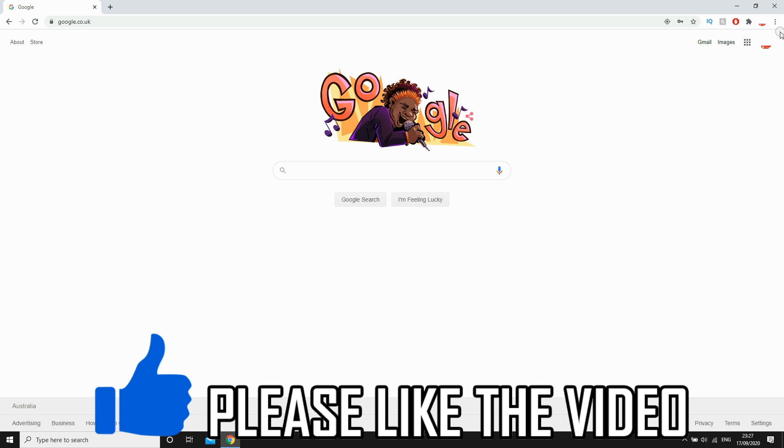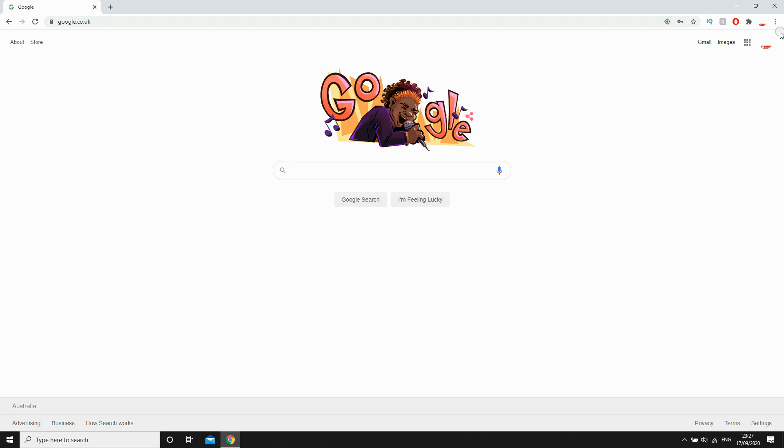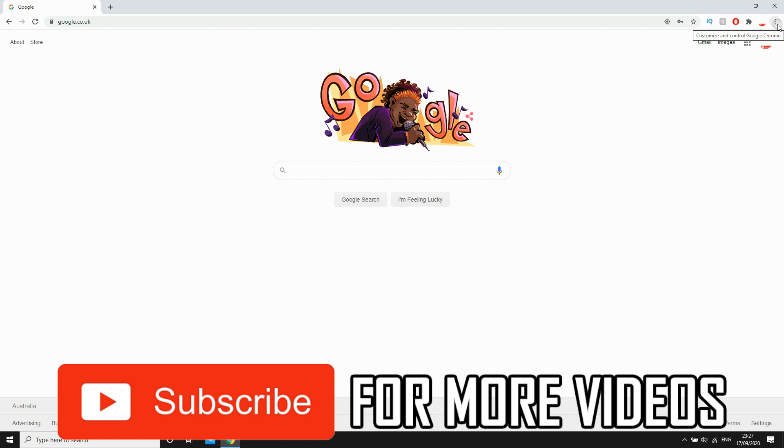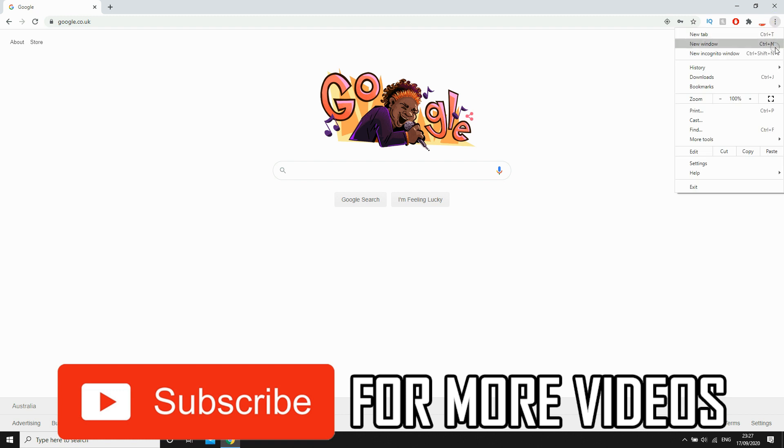As you can see we're on Google Chrome. The first step is going to the top right hand corner where you see three little dots that say Customize and Control Google Chrome. Click on that, then click on Settings on this pop-up.